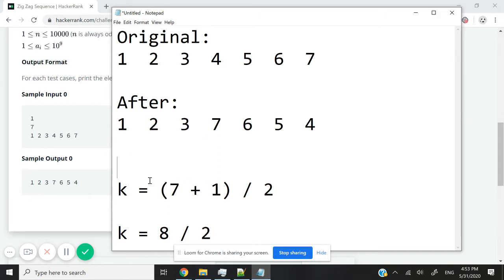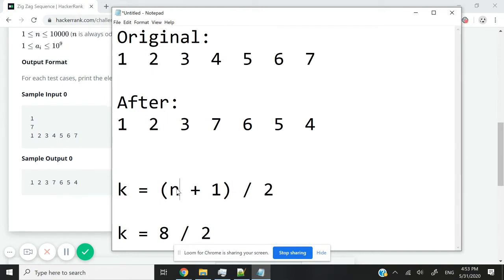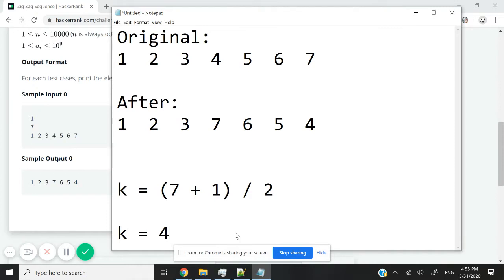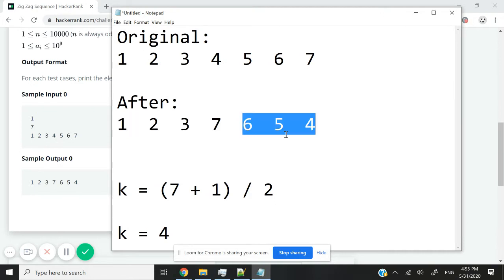Well, we just derived the value for k. So because we have seven elements, I'm going to pass seven to my formula, which is n plus one divided by two. So n is seven, so now I will get eight divided by two, and that means k is four. So the first four elements of my array are going to be arranged in increasing order, and then the remaining integers, which is the rest of the array, are going to be arranged in decreasing order.